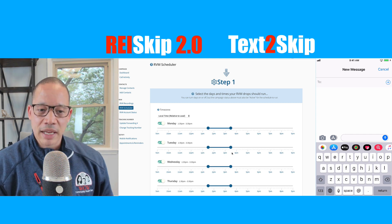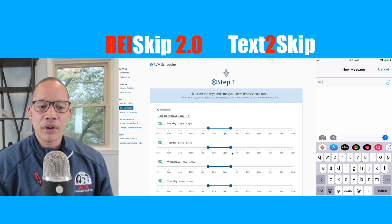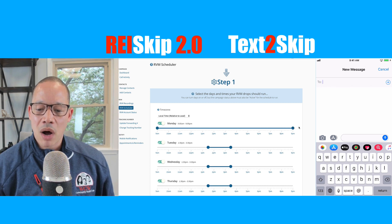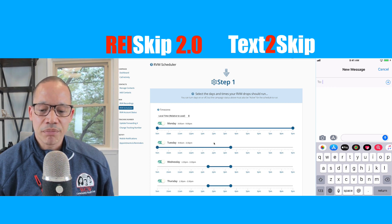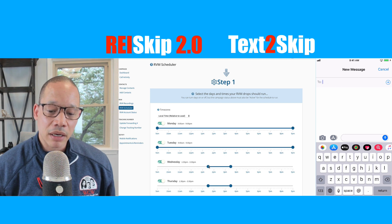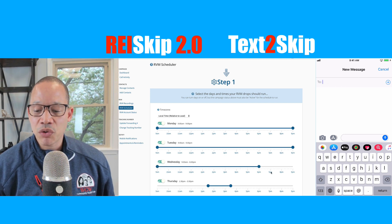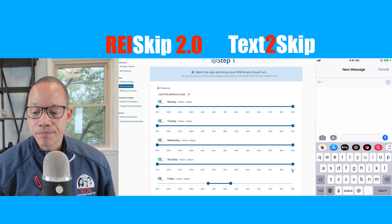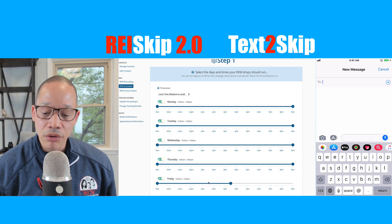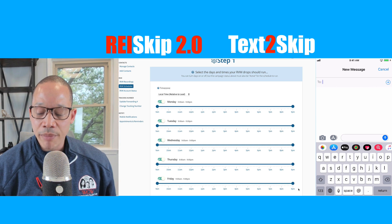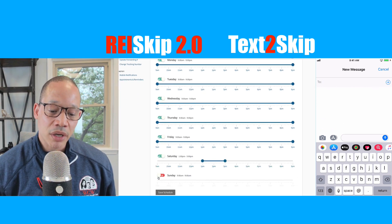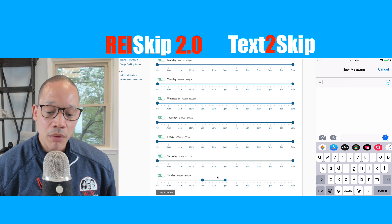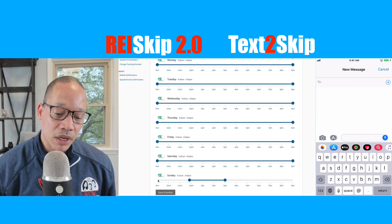Now what Text2Skip is going to allow you to do is send RVMs right there on demand and not have to worry about it. I'm going to set my schedule to be wide — for the entire day — because whenever I see an opportunity I'm just going to want to drop an RVM right then. It will respect the schedule, so if you only wanted to go out between 4 and 6:30 p.m. but you see an opportunity at 1 in the afternoon, you can still tell Text2Skip to drop that person and it'll drop within the schedule associated with that campaign.